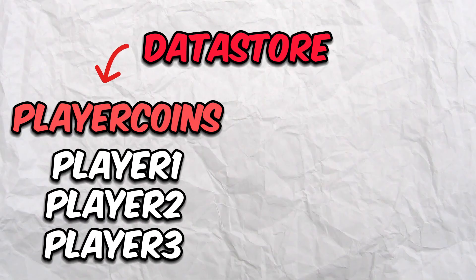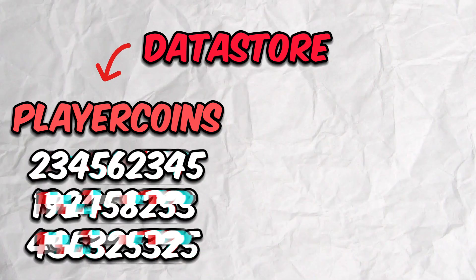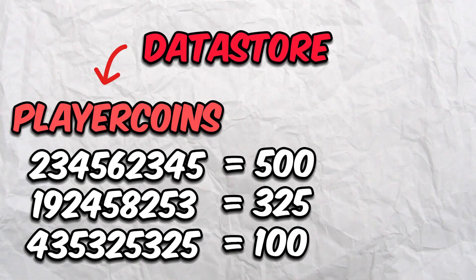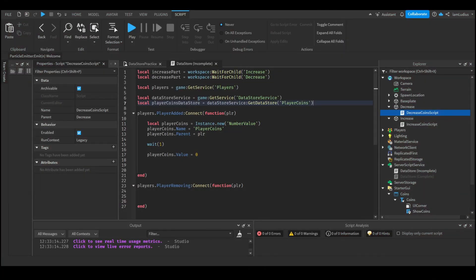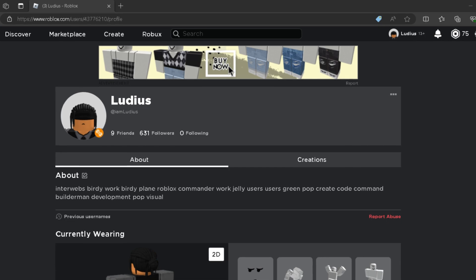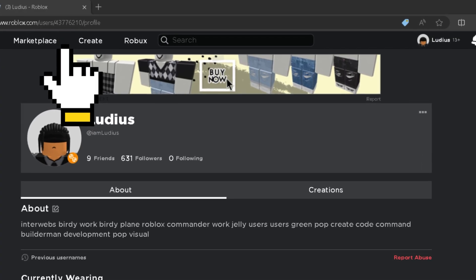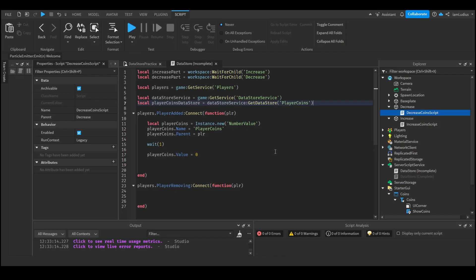Inside the element called 'PlayerCoins', there's going to be a list of all your player IDs and how many coins each player has. If you don't know what player IDs are — just like in prison where every inmate is assigned a number, every Roblox user also has an ID. You can check yours by going to your profile and checking the link. We use IDs instead of usernames because IDs never change, whereas usernames can be changed by paying Robux — and you don't want players to lose all their data if they change their name.